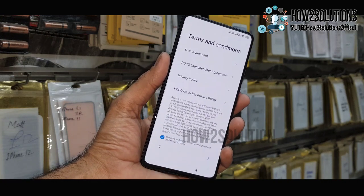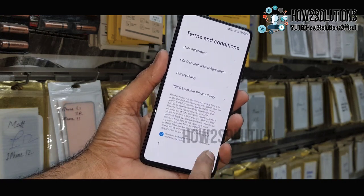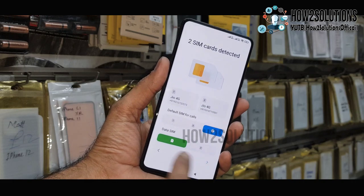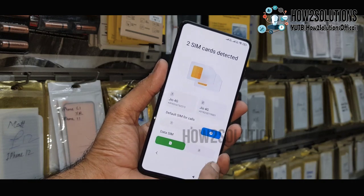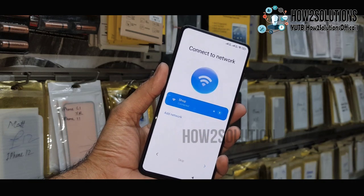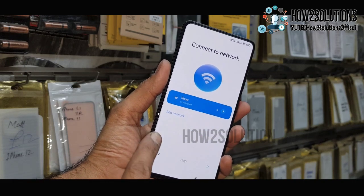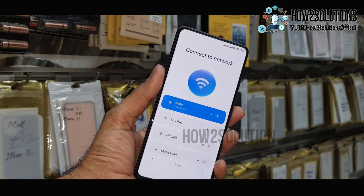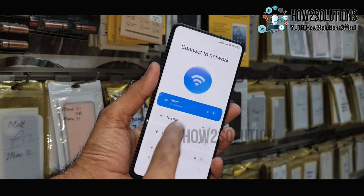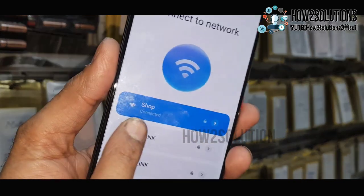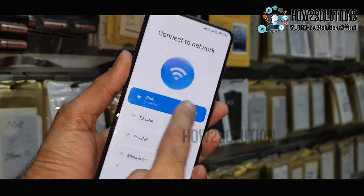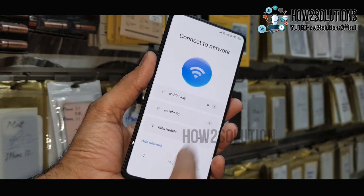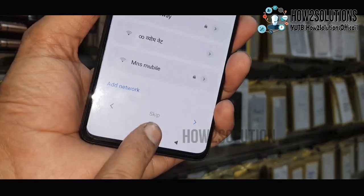First of all, it is very recommended that you are using a Wi-Fi connection to work better. Now you can see here the device has been connected to Wi-Fi. Now go down and click on 'Add Network'.